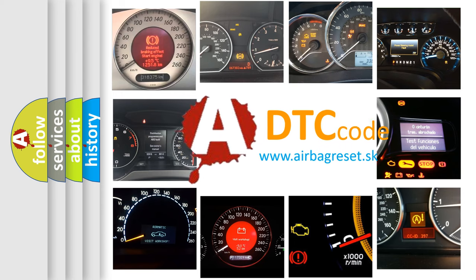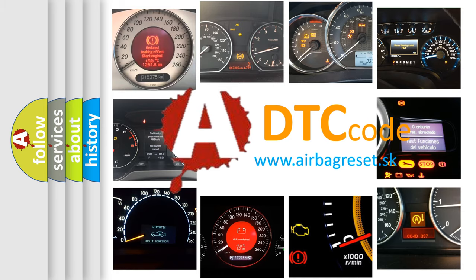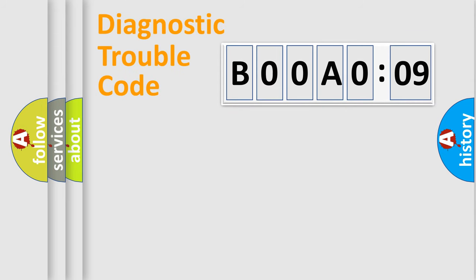What does B00A009 mean, or how to correct this fault? Today we will find answers to these questions together. Let's do this.